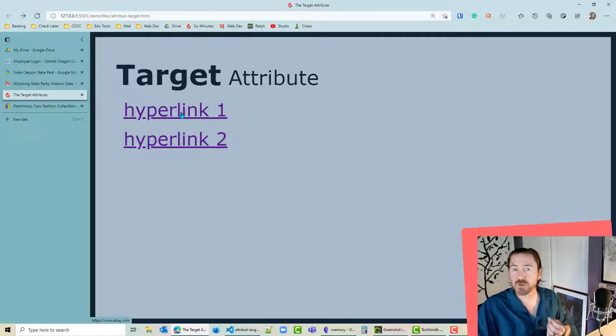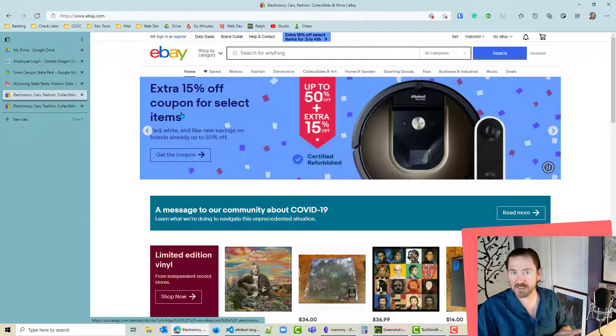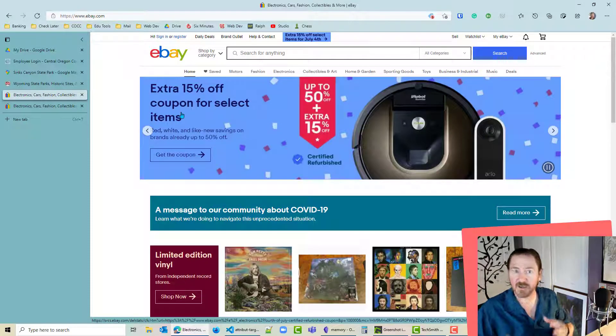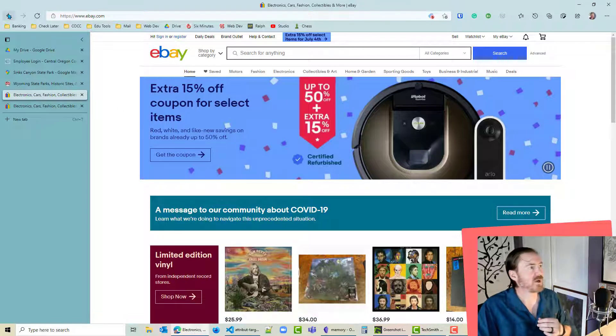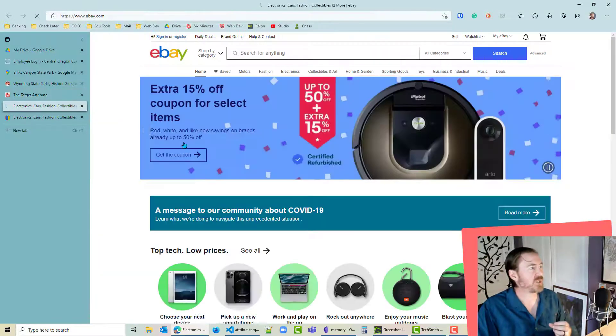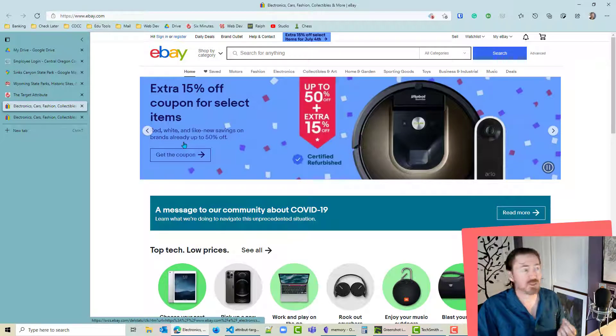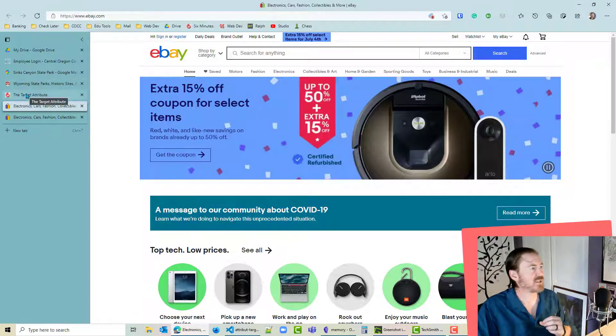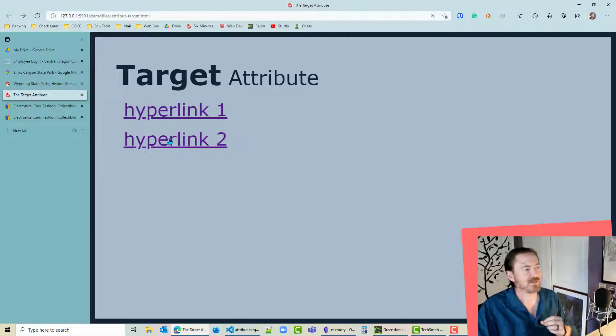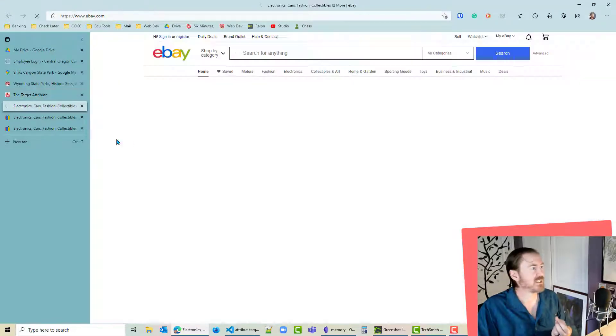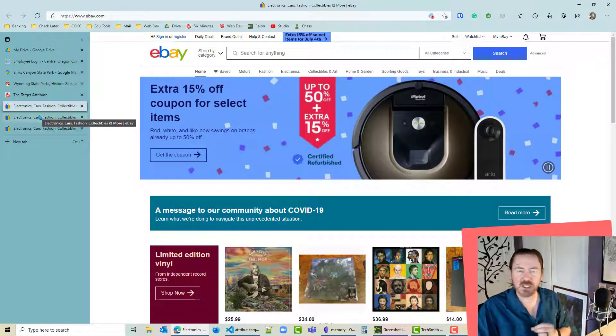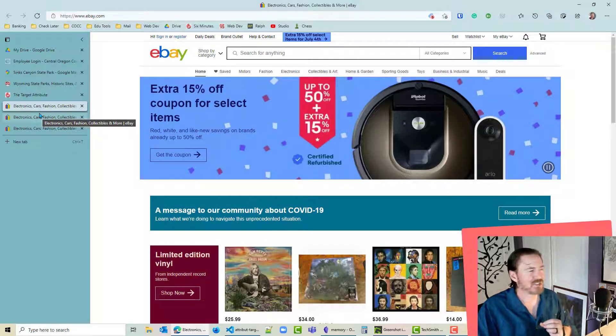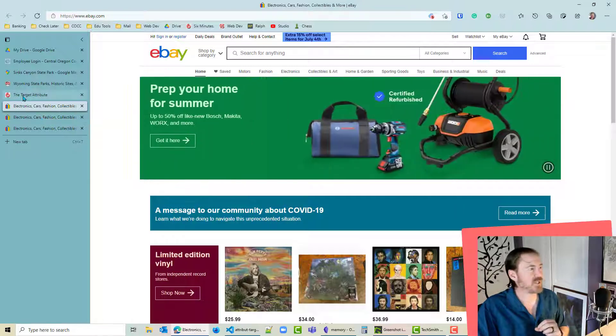So underscore self or nothing at all just opens up the hyperlink on top of the page that contains the hyperlink. Whereas underscore blank is gonna open up a new browser. Notice I keep clicking that underscore blank. Let's go back and try that again. I'm gonna click my hyperlink to underscore blank and I keep opening up that page in tabs. So it can be a little bit annoying to people.